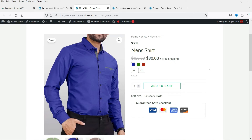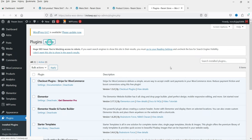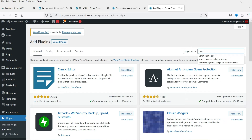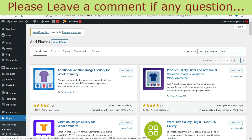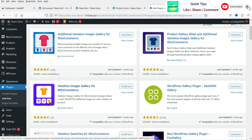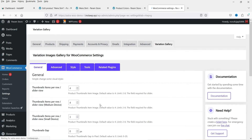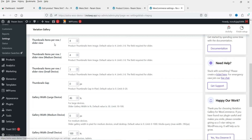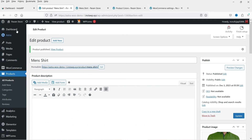Now we will add a gallery for each variation. For this we need to install a new plugin. Go to Plugins, click Add New, and search for Variation Images Gallery. You'll see different free plugins. We are going to install Variation Images Gallery for WooCommerce, designed by Radius Theme. Click Install Now, then Activate. You'll see general settings including thumbnail views and thumbnail items per row. We'll go through these settings later — let's go back to the product and refresh it.